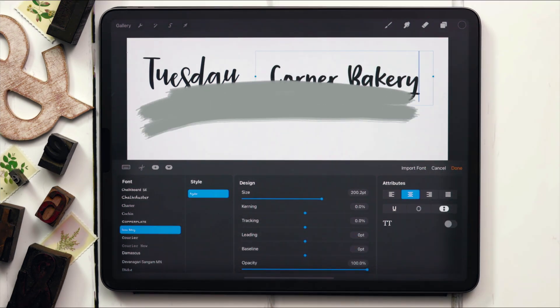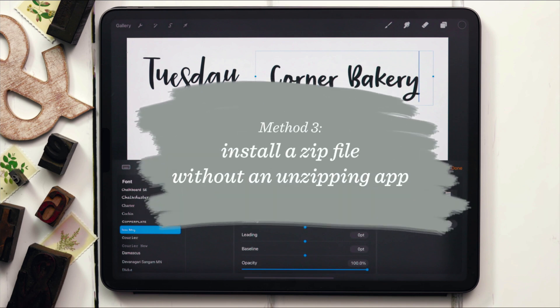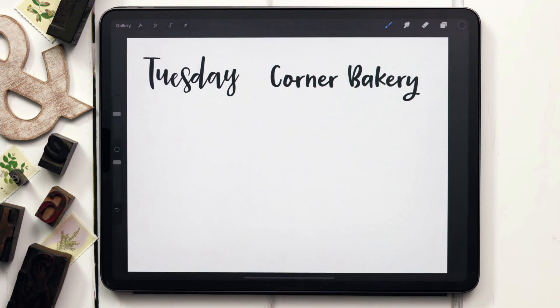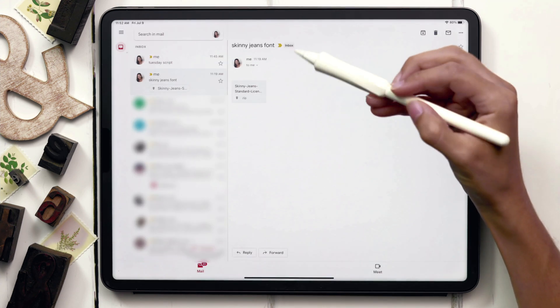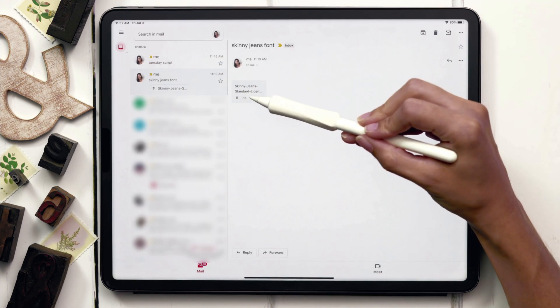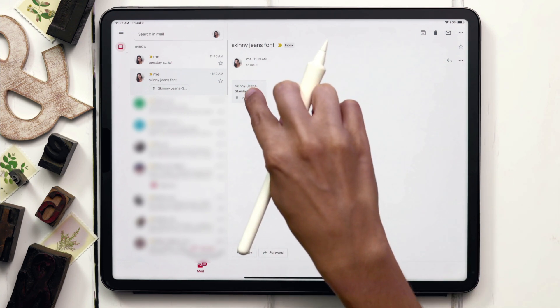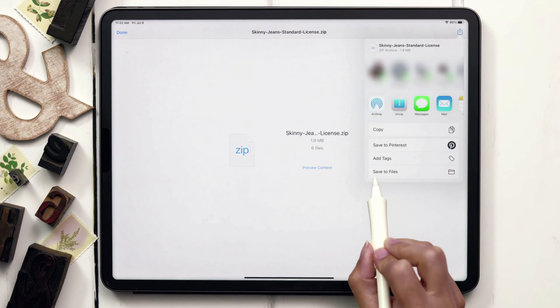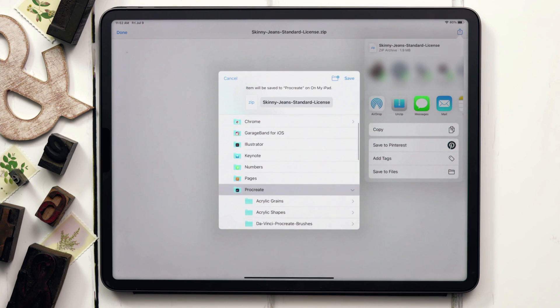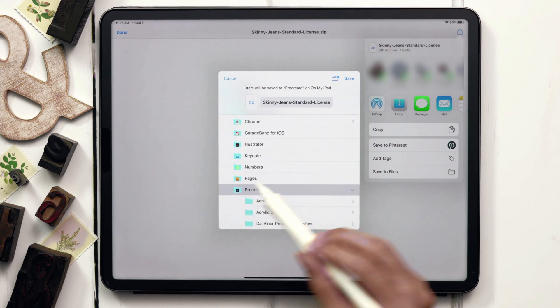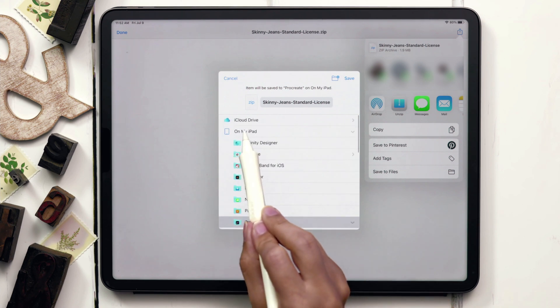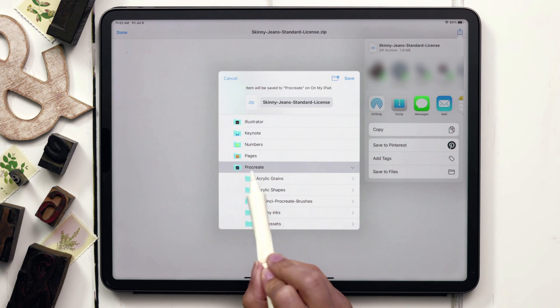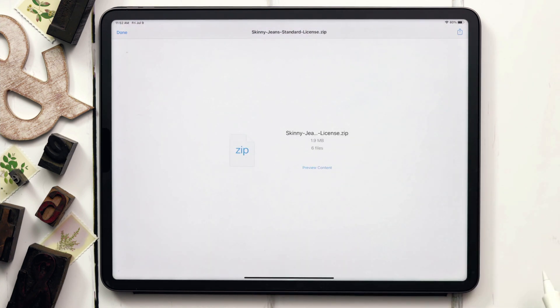This next method is how to unzip a zip file without using an unzipping app for a font with multiple styles. I have once again emailed myself the font file, so you can see right here I've got another font of mine called Skinny Jeans. Once again, it's a zip file, so we're going to tap on that zip file, which is an attachment, and then hit the little export icon in the upper right, and this time we're going to tap on Save to Files. When you do that, mine defaults to the Procreate folder. It's underneath the On My iPad category, so if you don't get to that right away, just hit On My iPad, and you can find the Procreate folder, and then hit Save.